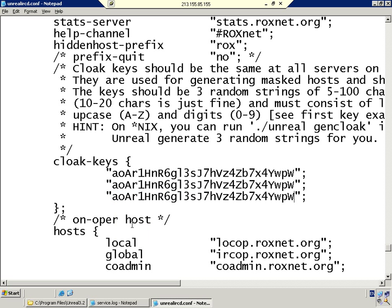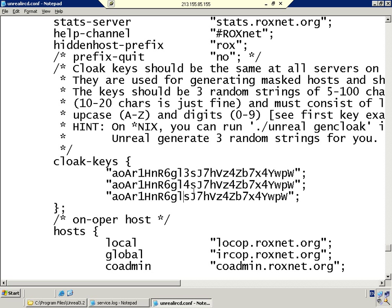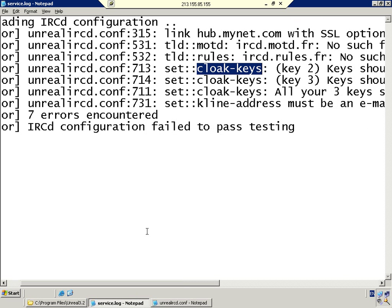Now we have three keys. Our next problem is all three keys have to be different, so we're going to change just one number. We'll change that line from three to four, and the next line from three to five, giving all three keys completely different parameters.